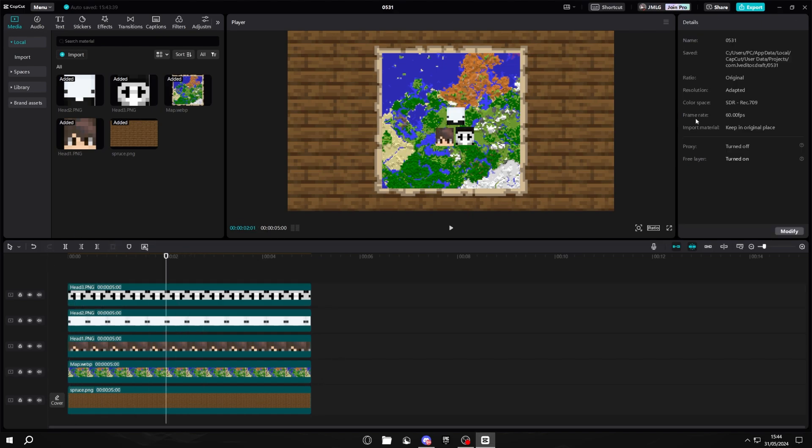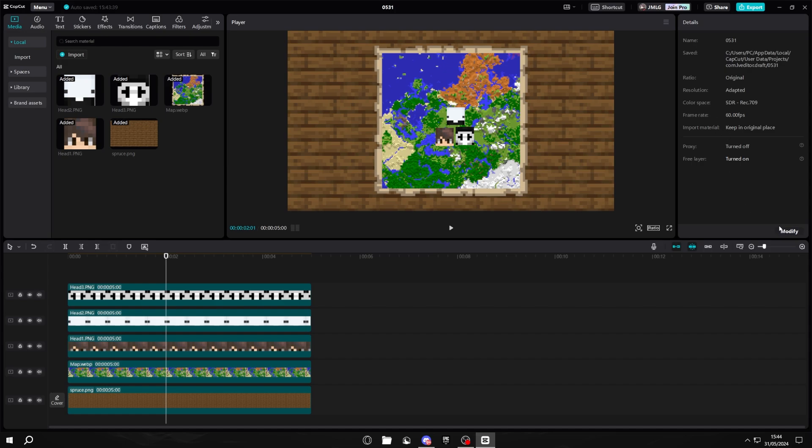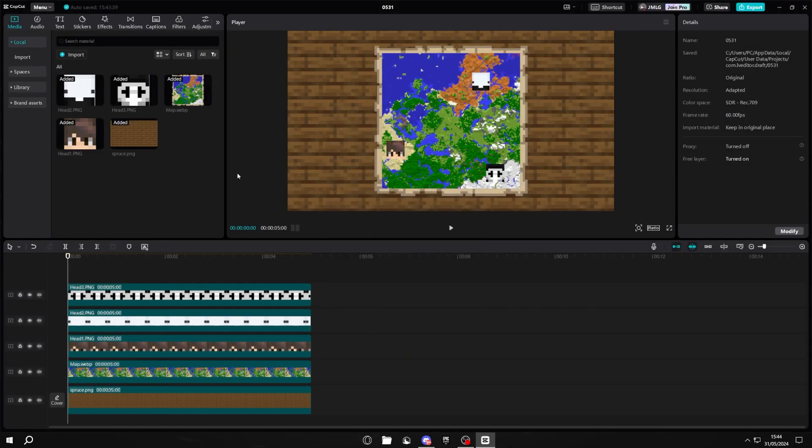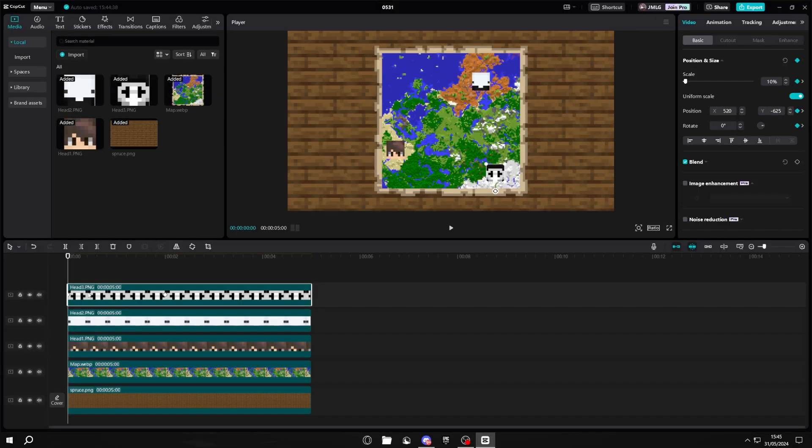Make sure your frame rate is set to 60fps and to change that, you click modify, frame rate, and then select 60. Then after that, you can just click save. This will make your animation look much smoother than if it was 30.